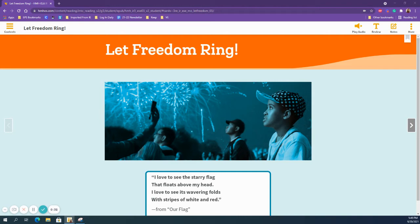We're on page 218 in your My Book if you would like to turn there with me. Let's look at that quote: 'I love this starry flag that floats above my head. I love to see its wavering folds with stripes of white and red.' Now last unit you looked at poetry. Do we see a rhyming pattern there? Lines two and four rhyme, so it does have a rhyming pattern. But now let's look at what it means.